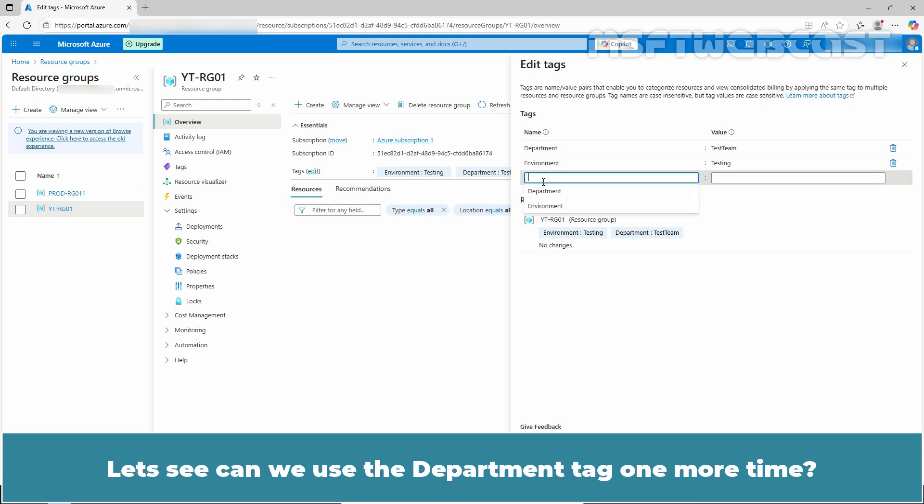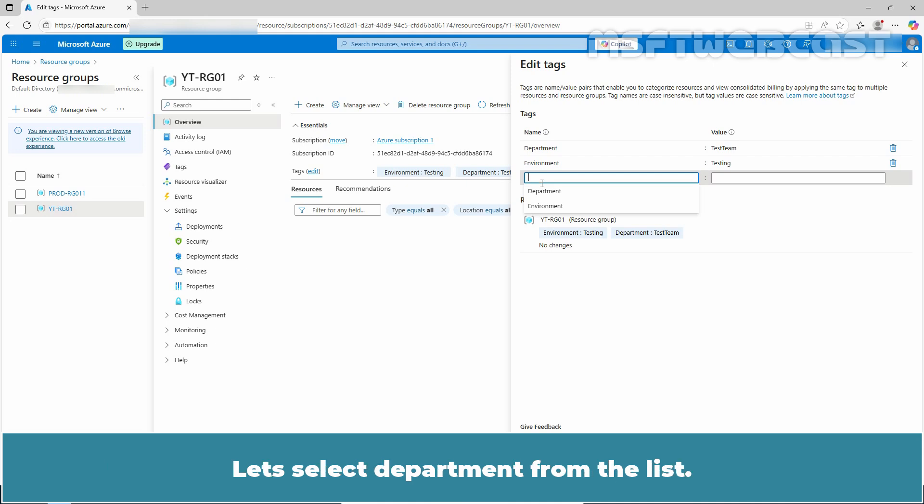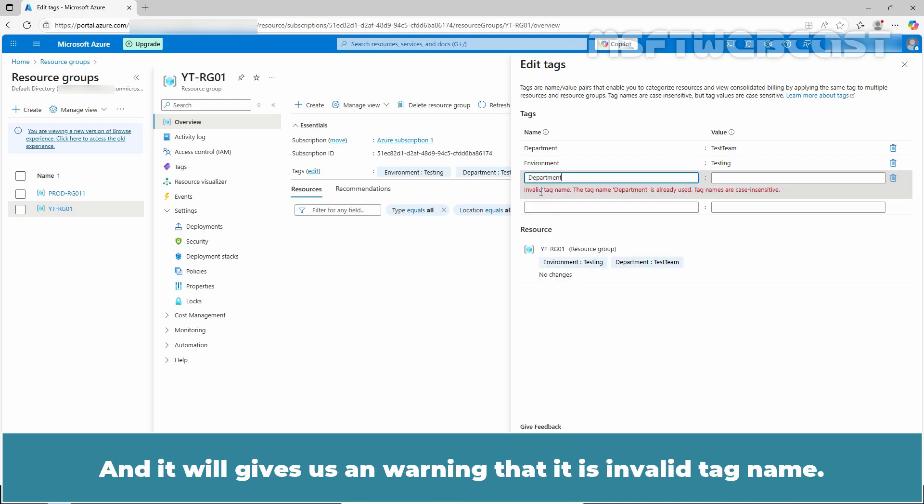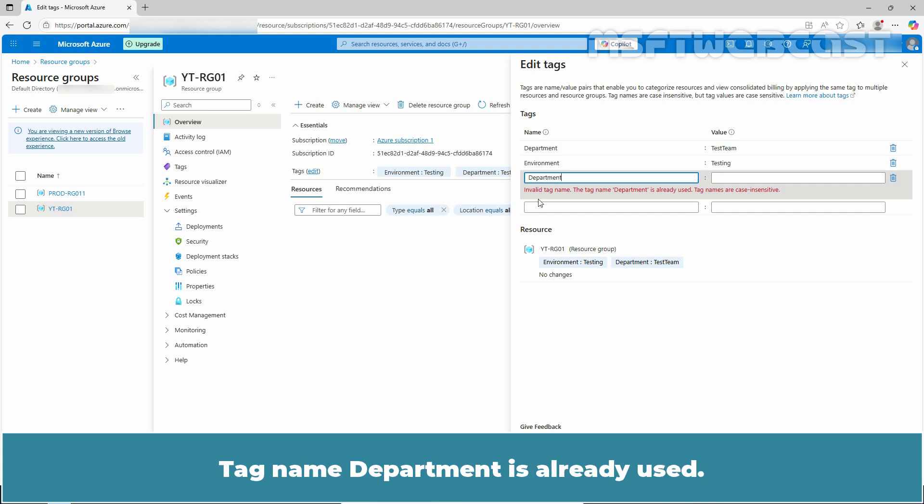Let's see, can we use the department tag one more time? Let's select department from the list. And it gives us the warning that it is an invalid tag name. The tag name department is already used. Tag names are case insensitive.